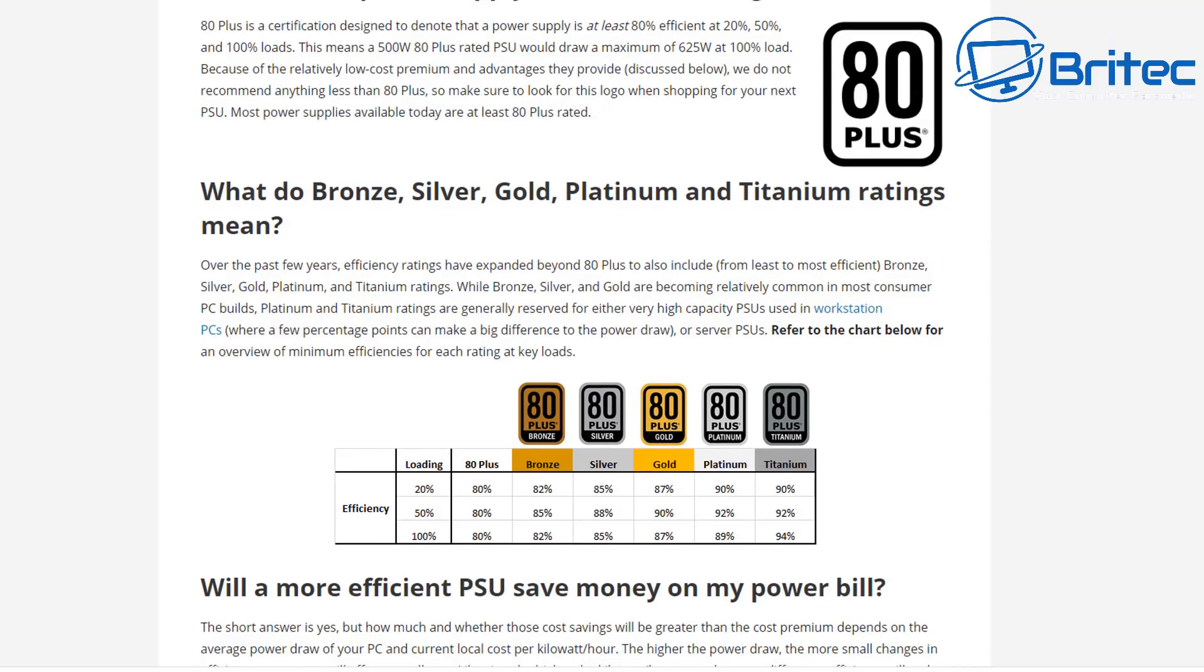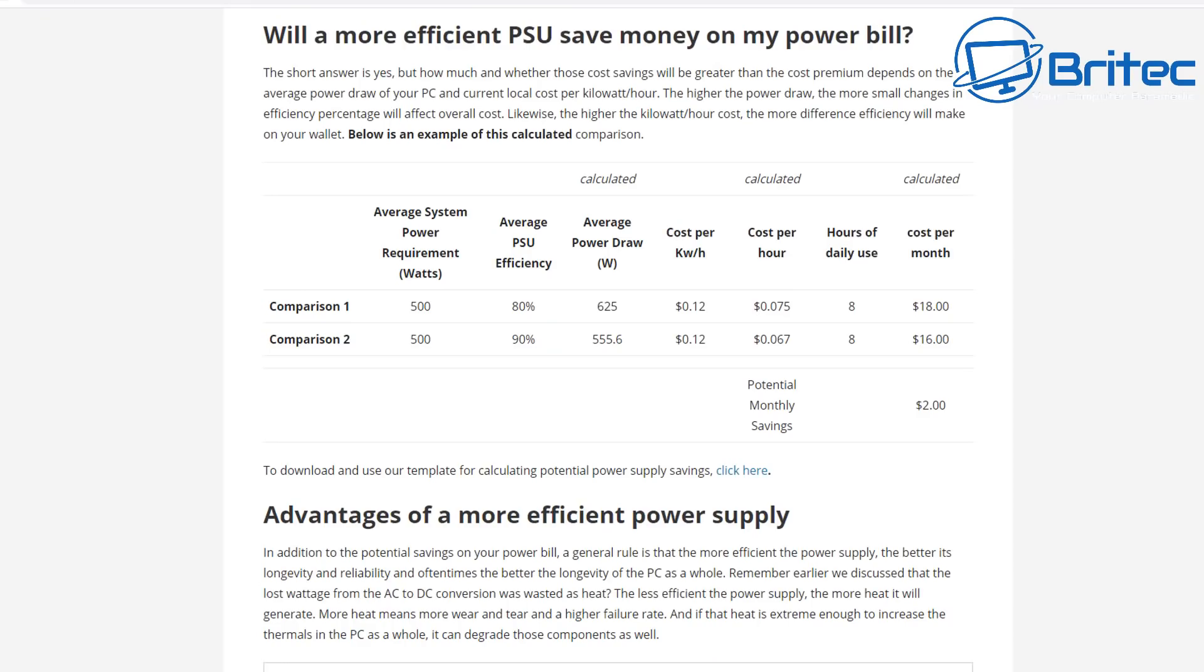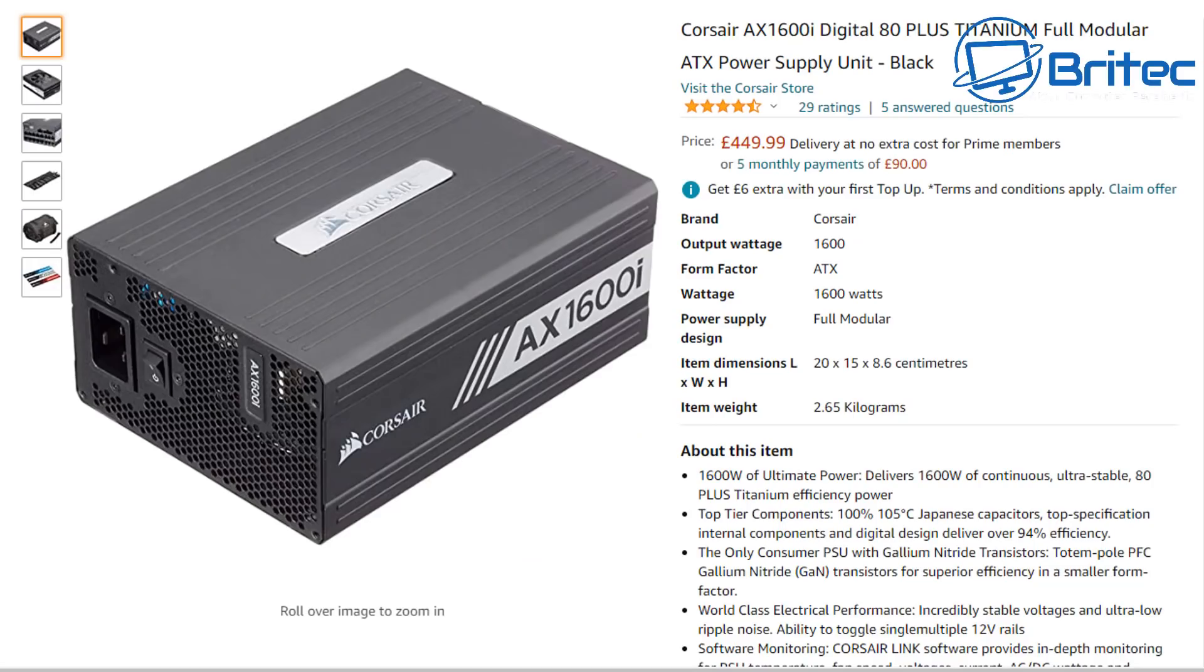But the problem is when you start looking at how much the cost is for one of these high-level power supplies, it sort of outweighs how much money you're going to save because they cost quite a lot of money to buy one of these higher-level power supplies compared to an 80 Plus bronze power supply.